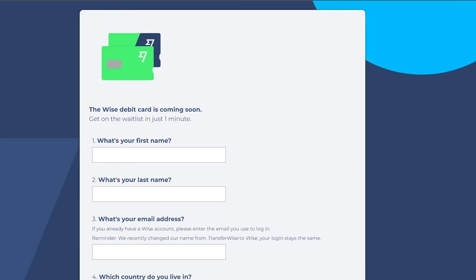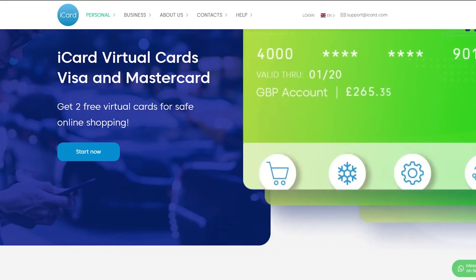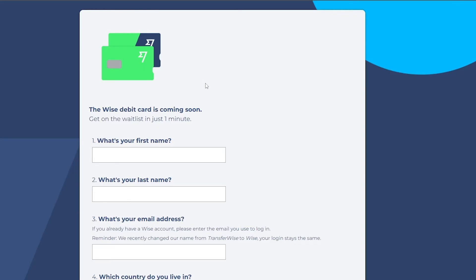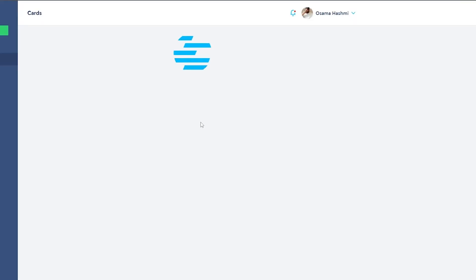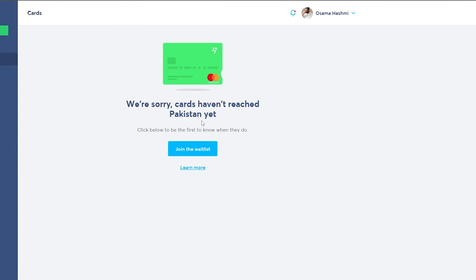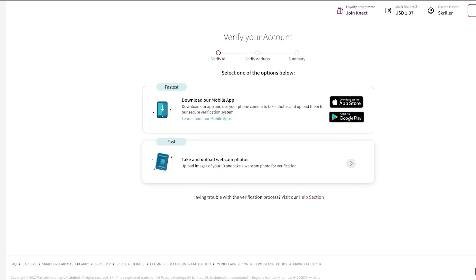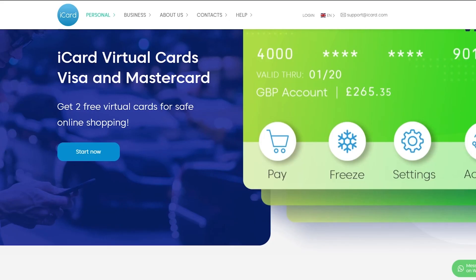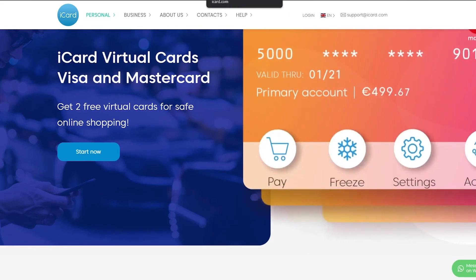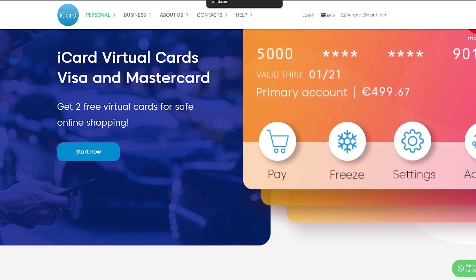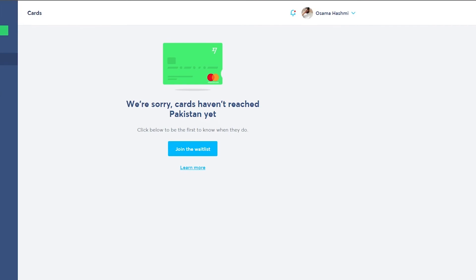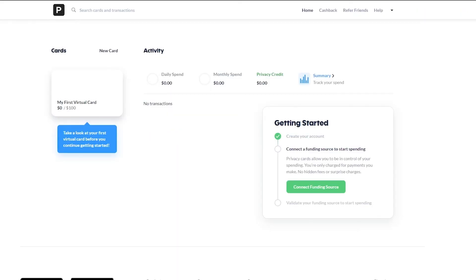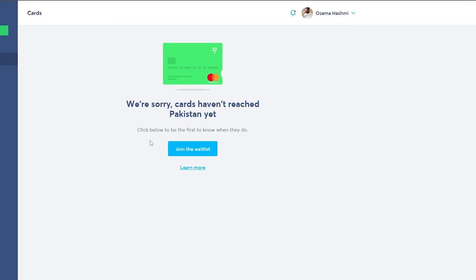So that's pretty much it. These are some of the websites that you can create a card on. Transfer wise, you can create a card over here, but unfortunately it's not available in my country. And I don't know how many countries it's not available in, but other than that, Skrill, I would say is one of the best ones. It takes a little bit of time in the verification. Privacy is also pretty much pretty good if you have a US number. And iCard is also really good. Actually not that good, but I would say it's pretty good. Number one would be, I would say privacy.com. Then I would say Skrill and then I would say transfer wise.